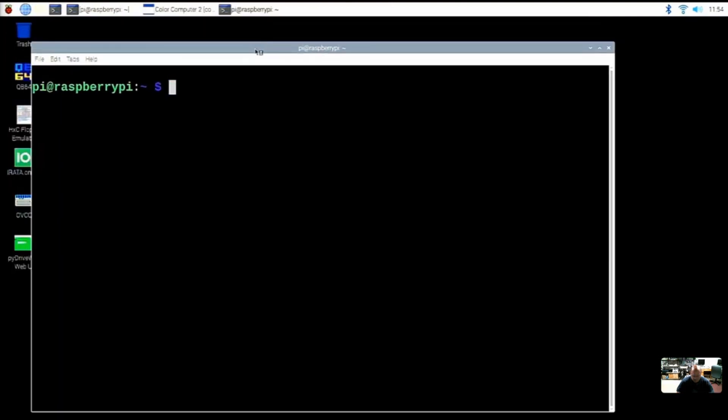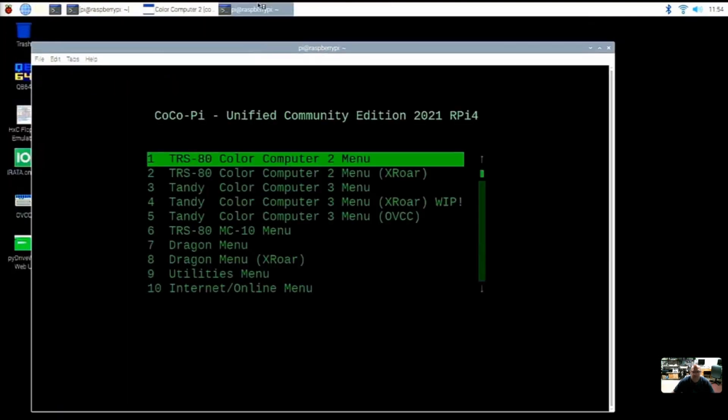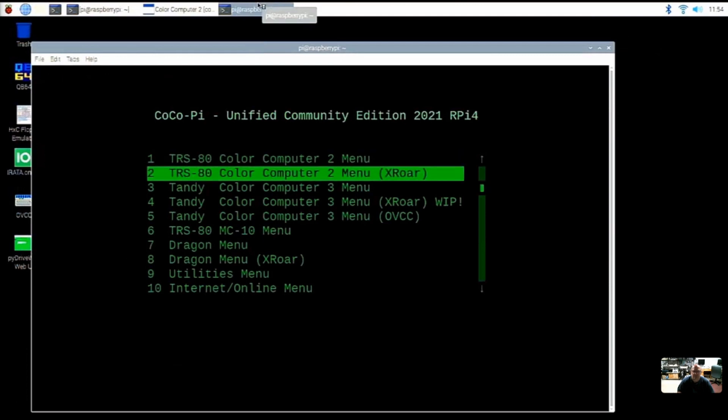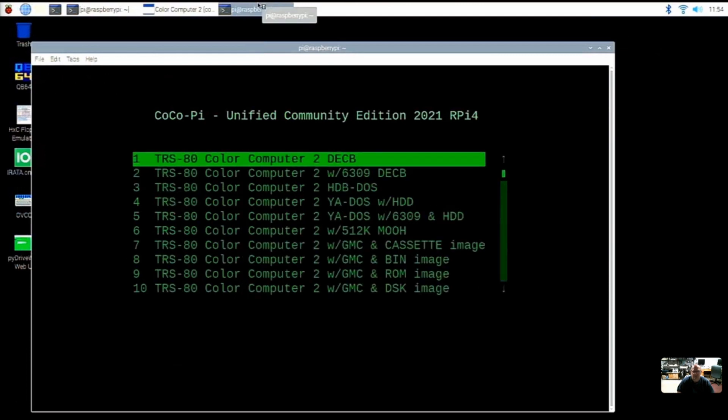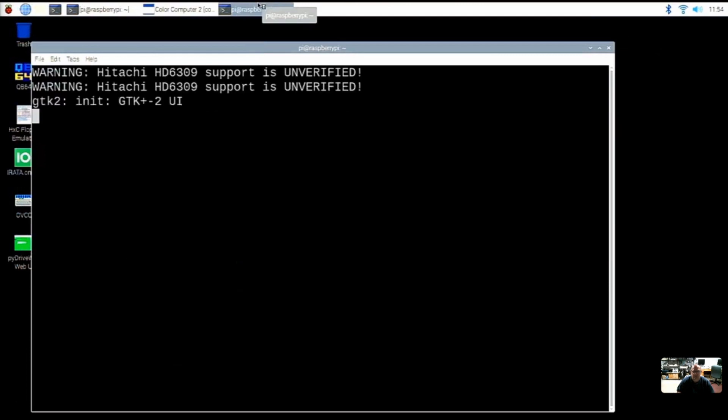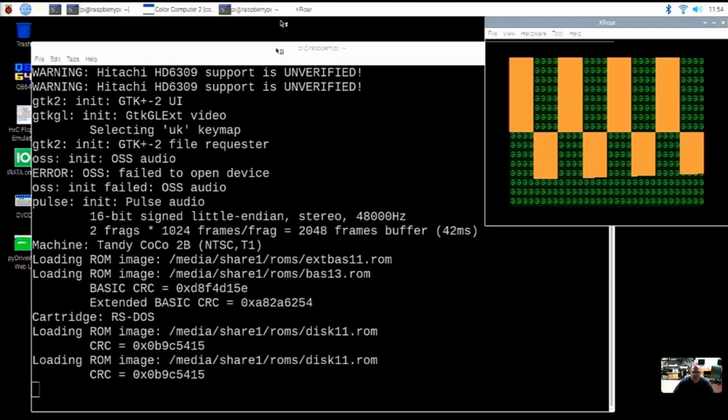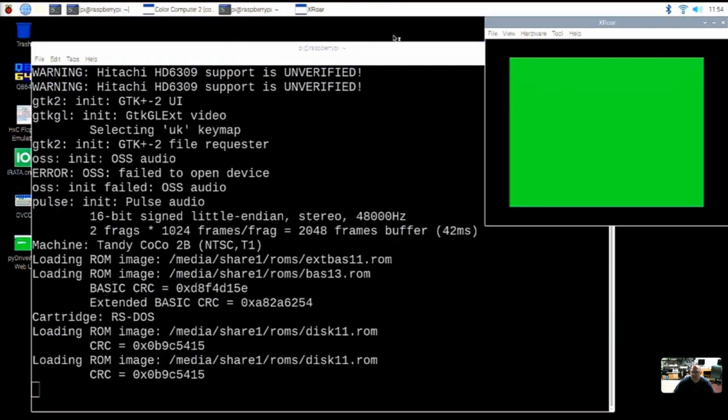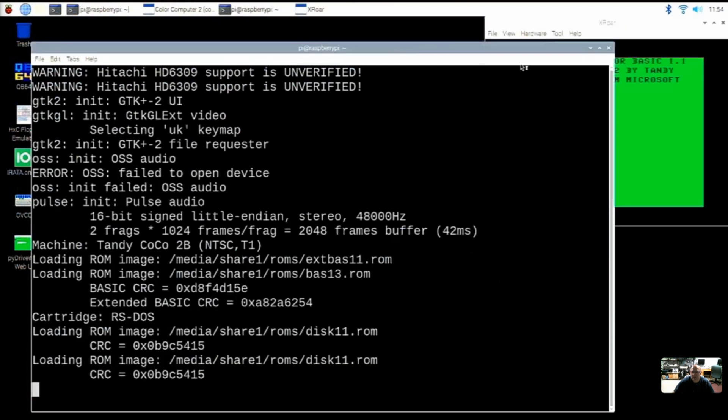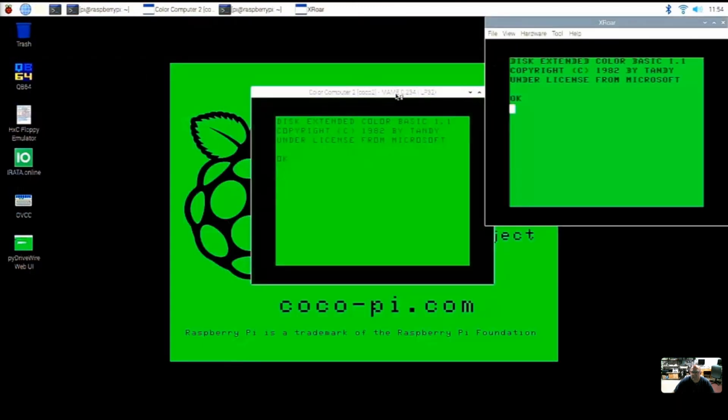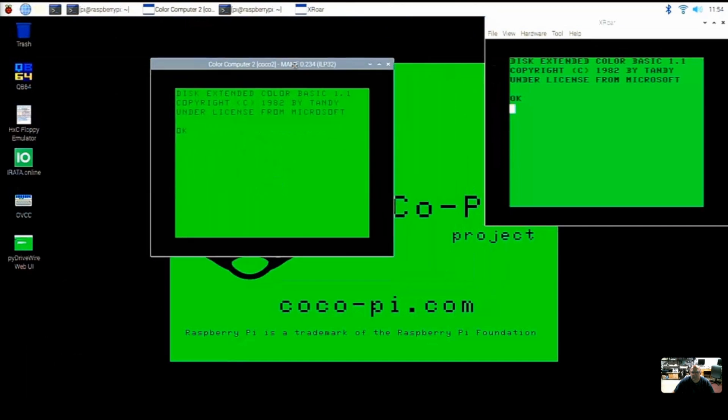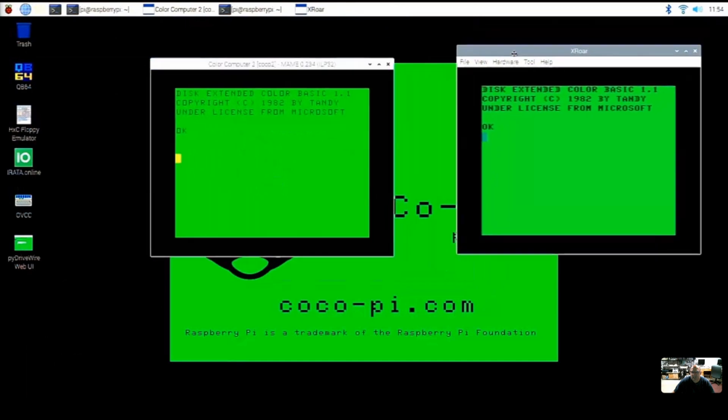So if we launch the menu again, we open up a new terminal and type in the word menu. And this time let's open up a Coco in XRoar. And we just pull up a Coco 2 in XRoar. It'll launch that. And we have another Coco. And actually, I like the way XRoar looks a little darker and bolder than MAME does.